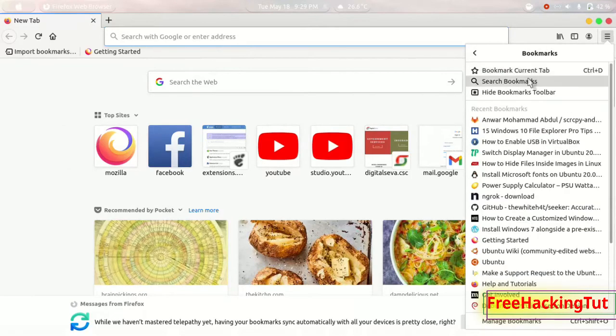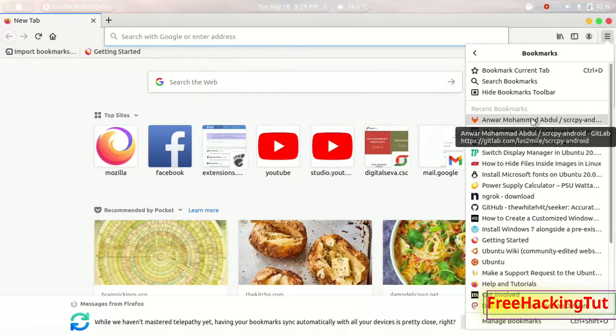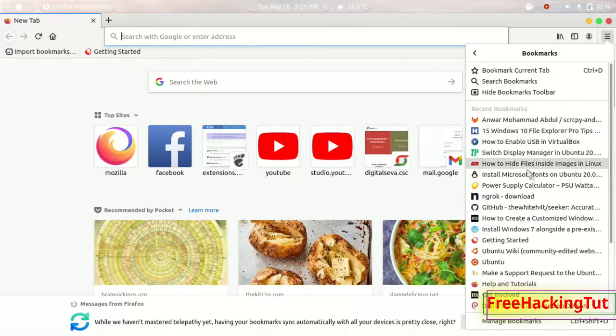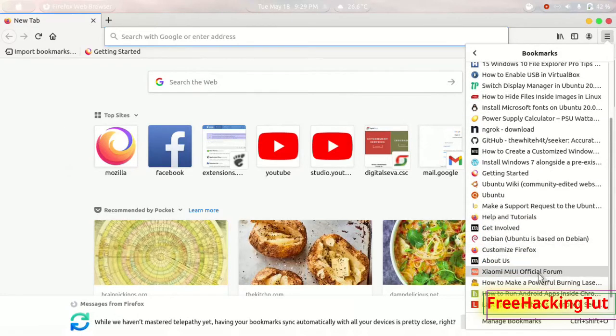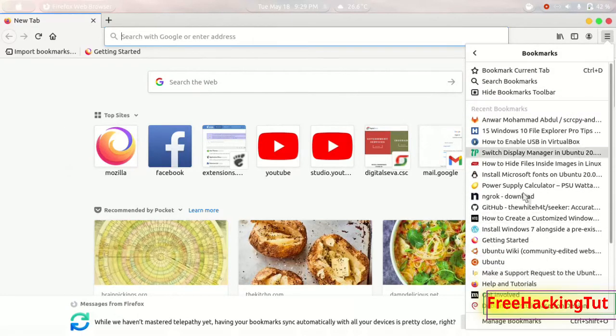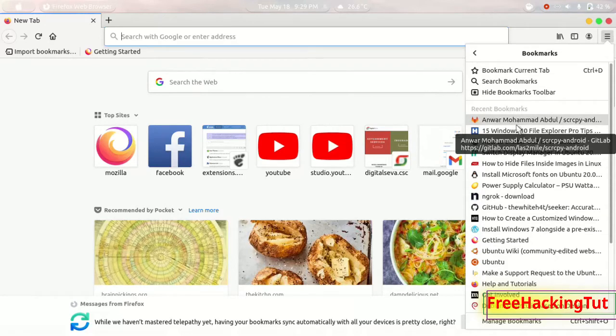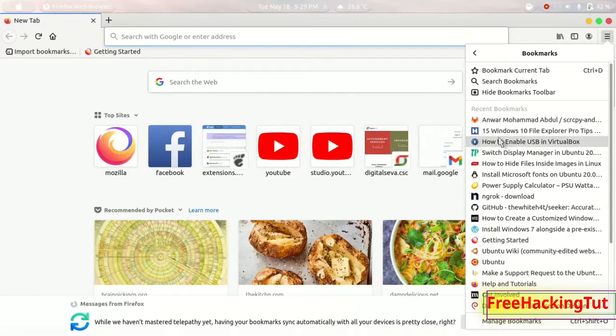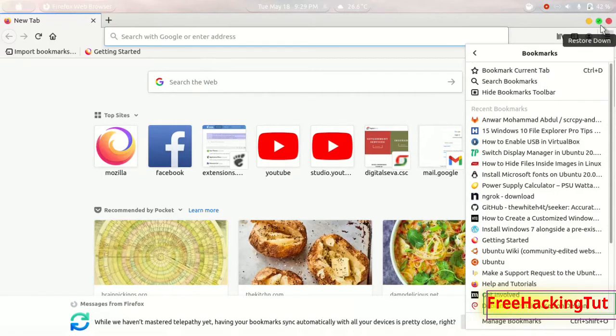Here is the list of all the bookmarks that I have added in the Firefox. Then if I want to export it to Google Chrome browser also, then I have to do so.